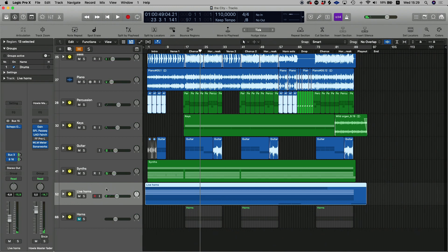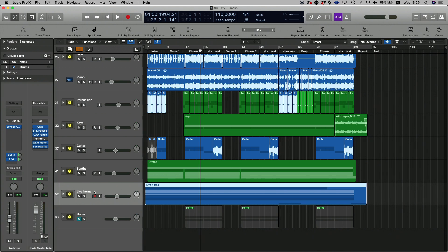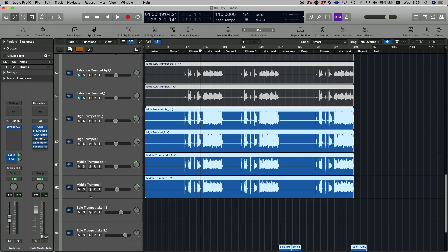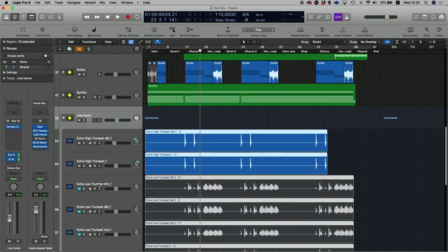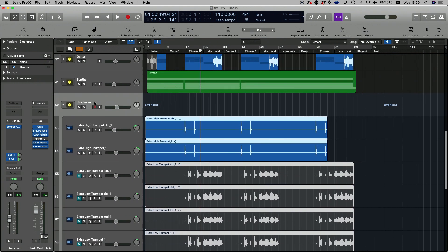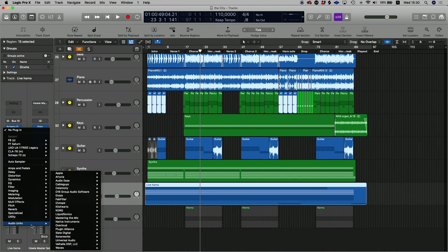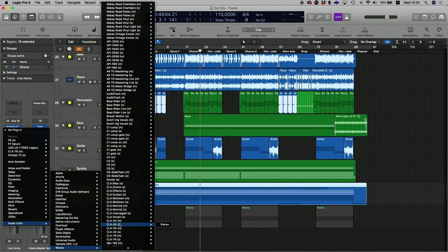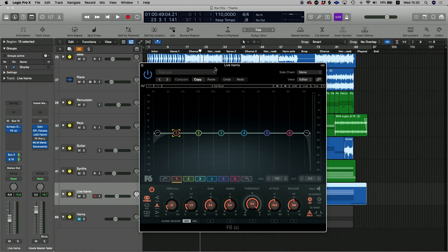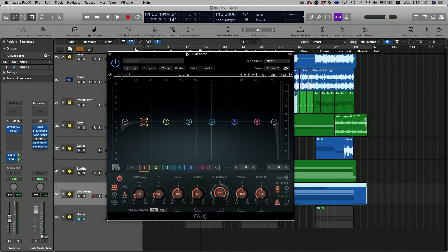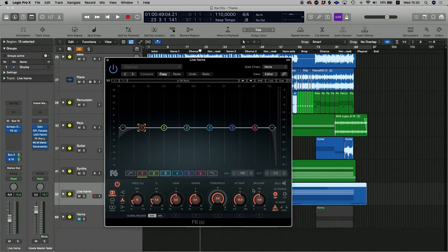All right, so we've got a horn folder over here called 'Live Horns.' These horns were played by a really good friend of mine called Neil Engel — he's a fantastic horn player. What we're going to do is head on over to the horn bus. If I open that bus up, you can see there are various individual tracks that have been played and I've basically just bused them together. I'm going to head over to Waves and select the Waves F6 plugin — this is a mid-side EQ.